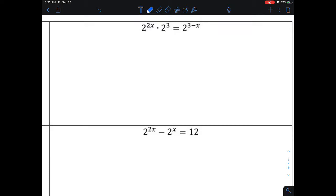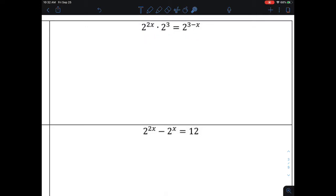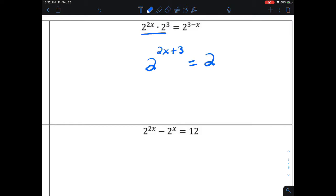In this problem, we have multiple base 2's on the left-hand side and one base 2 on the right-hand side. So we're going to use the properties of exponents to combine the two base 2's on the left, so that we have one base 2 on the left with everything in its exponent. When multiplying like bases, we rewrite as one base 2 and add the exponents, giving us 2 to the (x plus 3) power equals 2 to the (3 minus x) power.